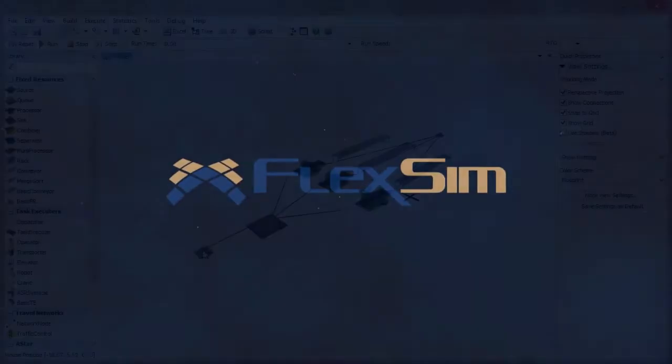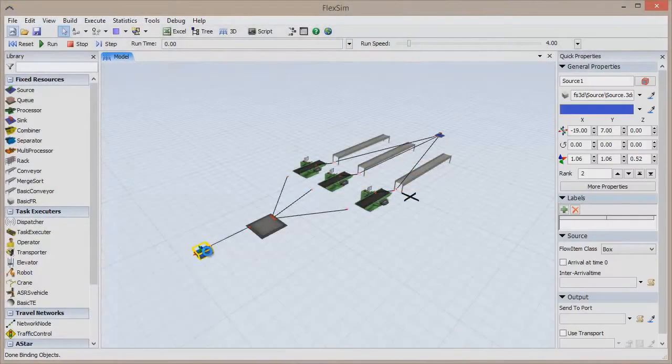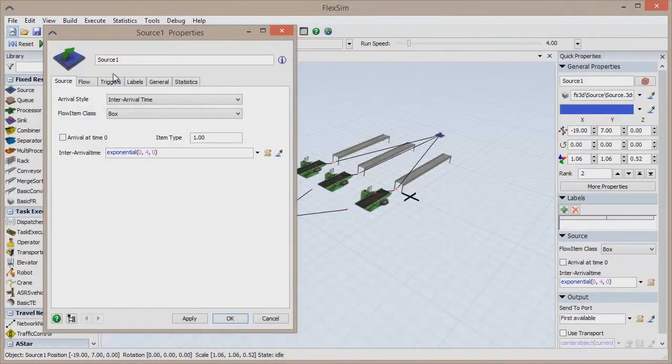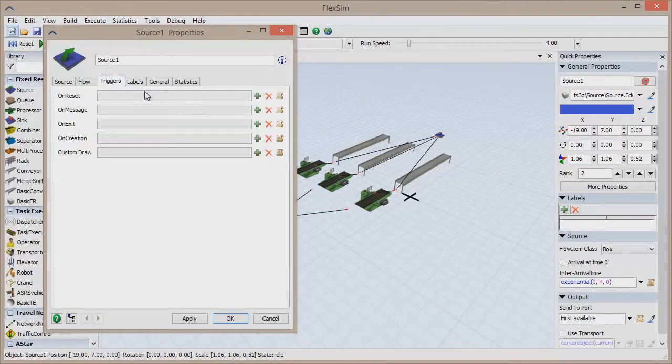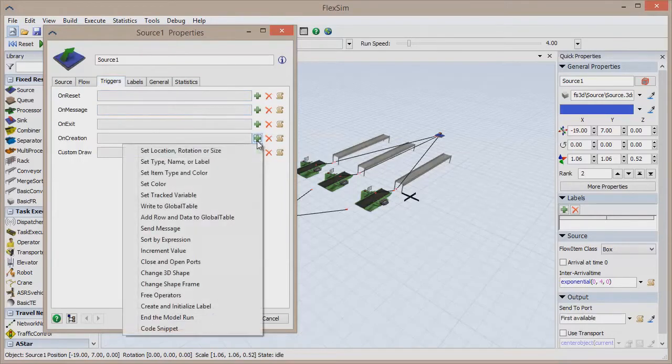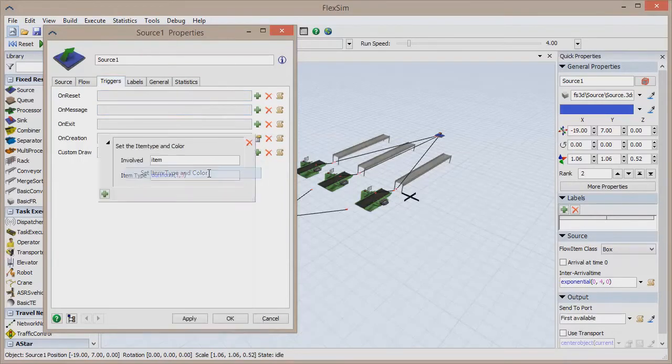In this FlexSim Basics video, we're going to discuss statistical distributions, random numbers, and their importance to a successful simulation.